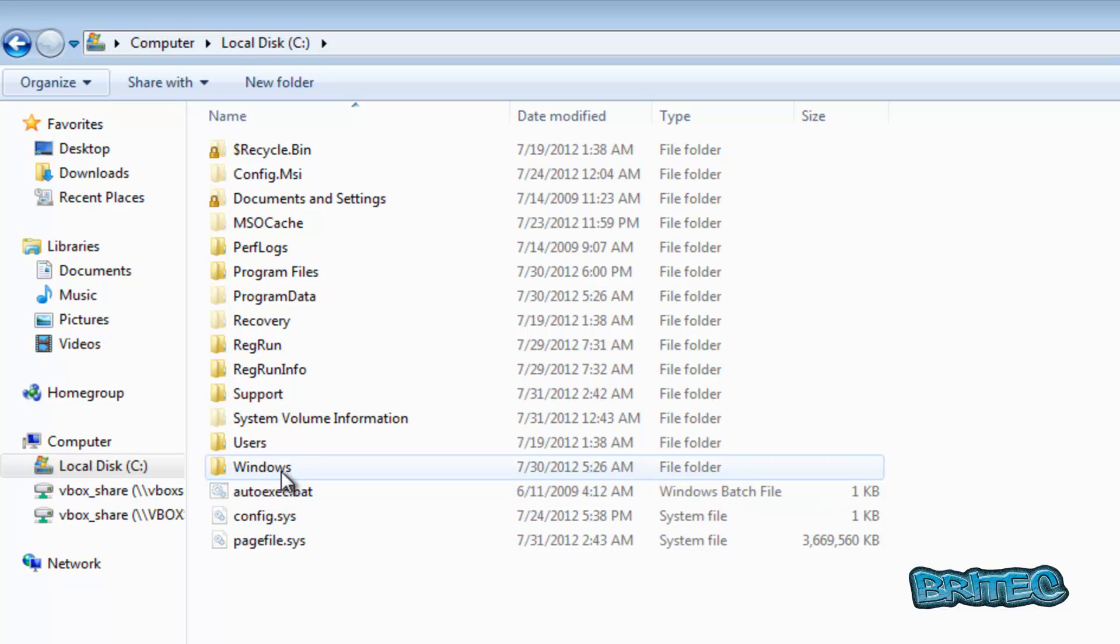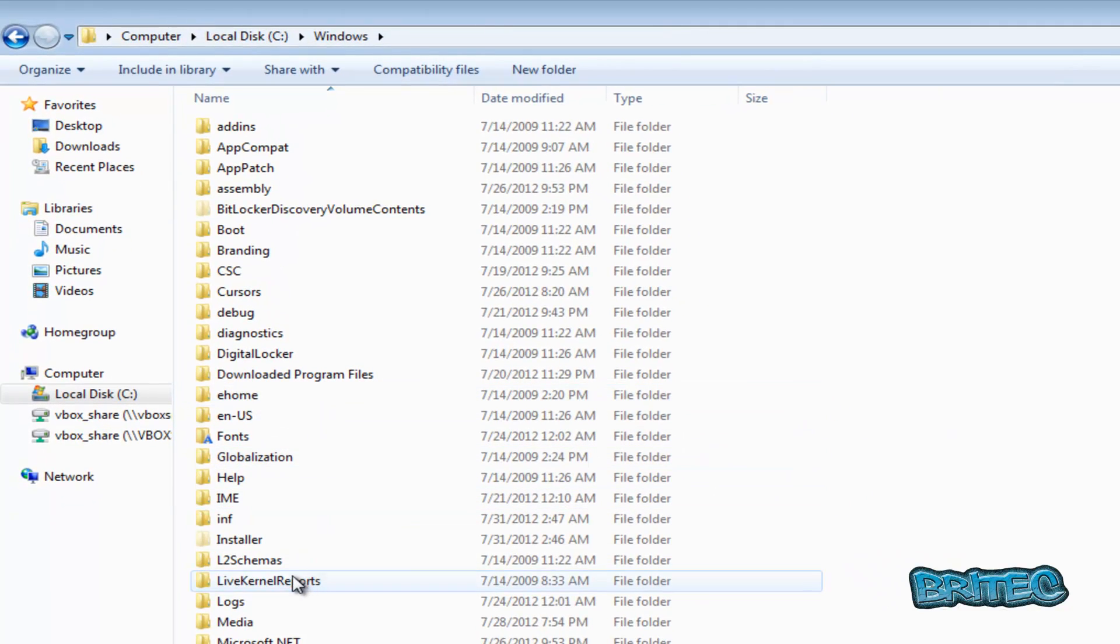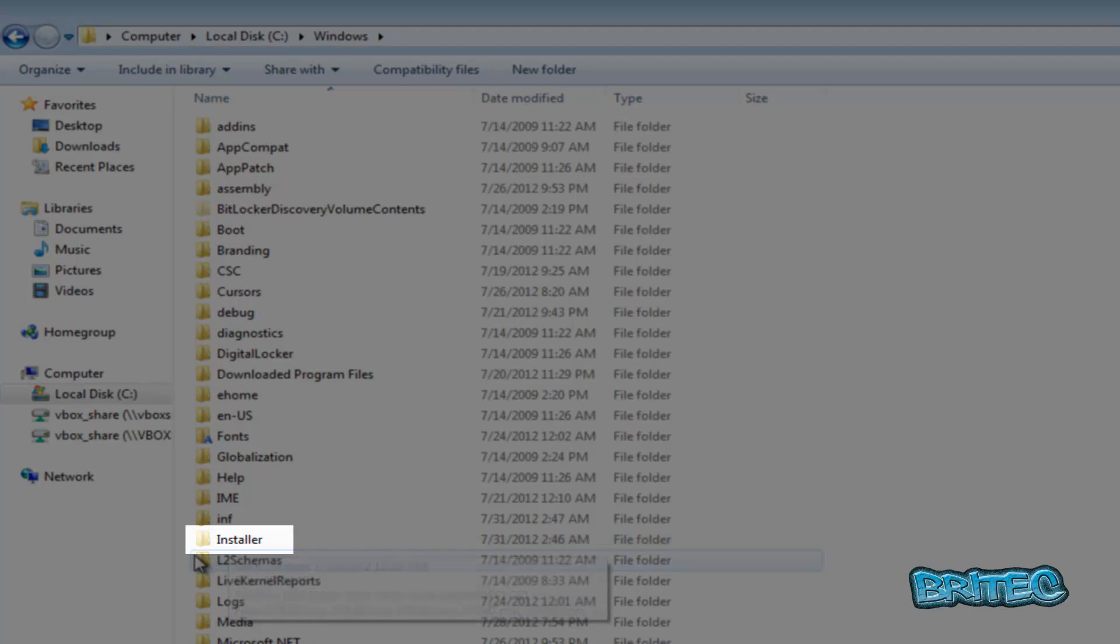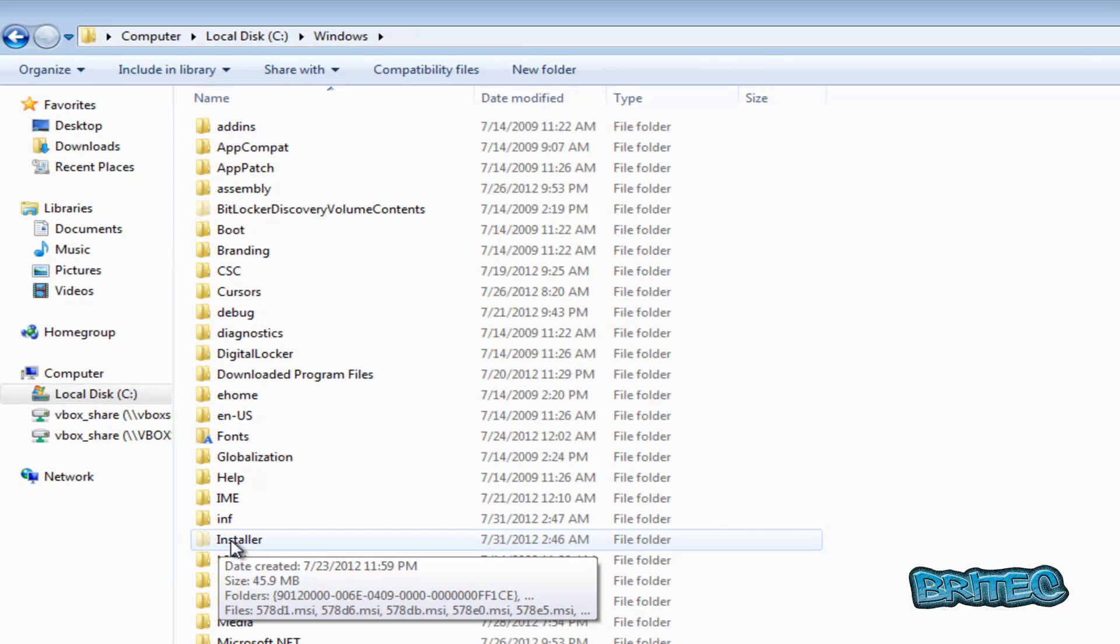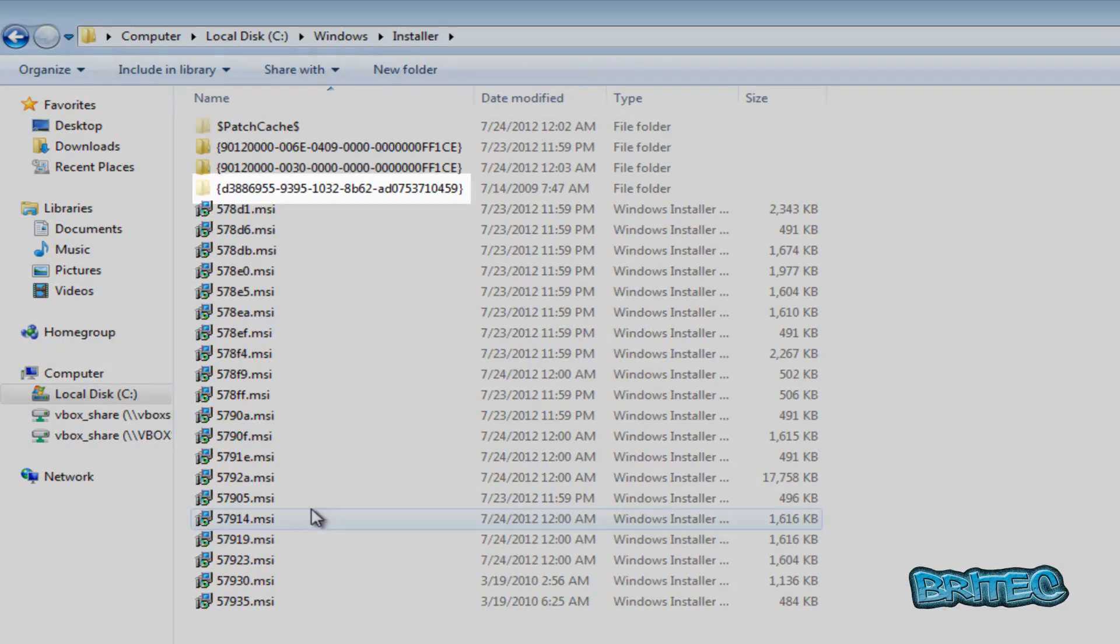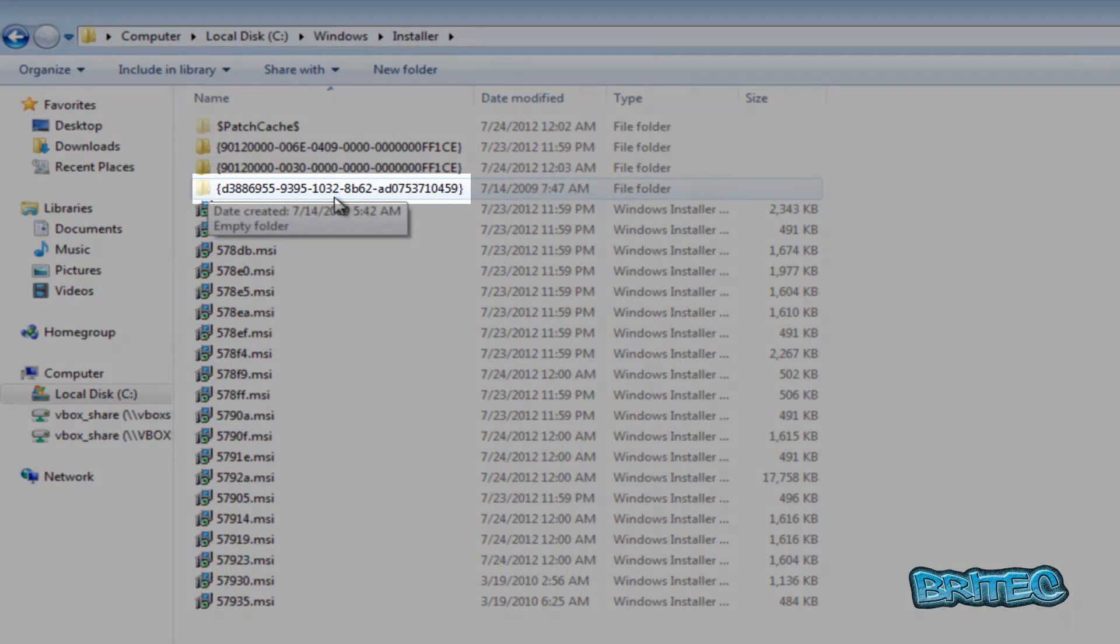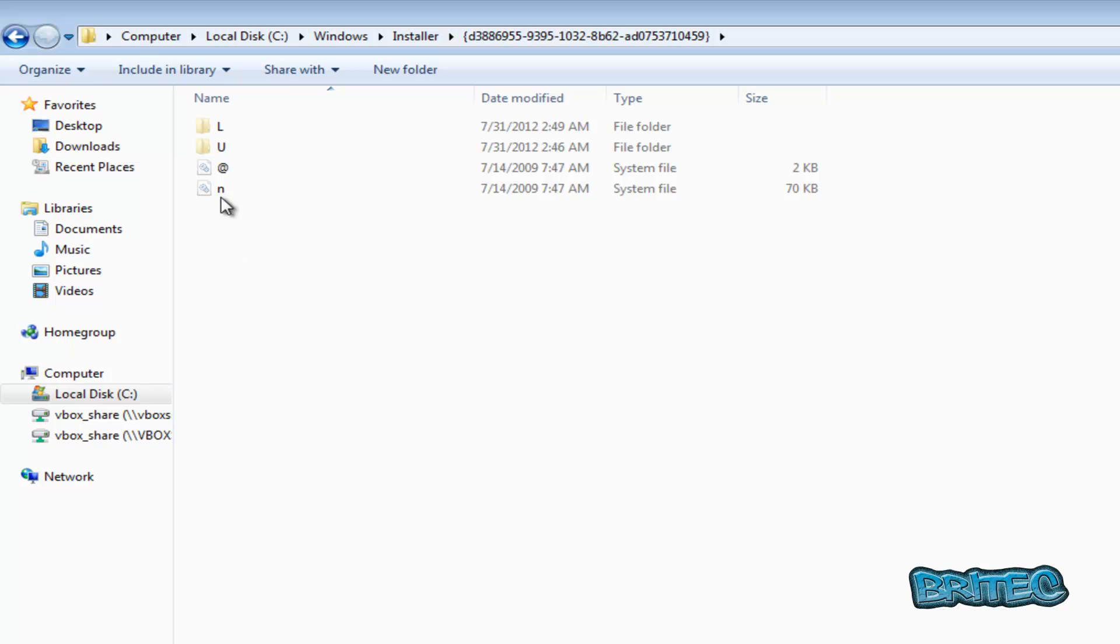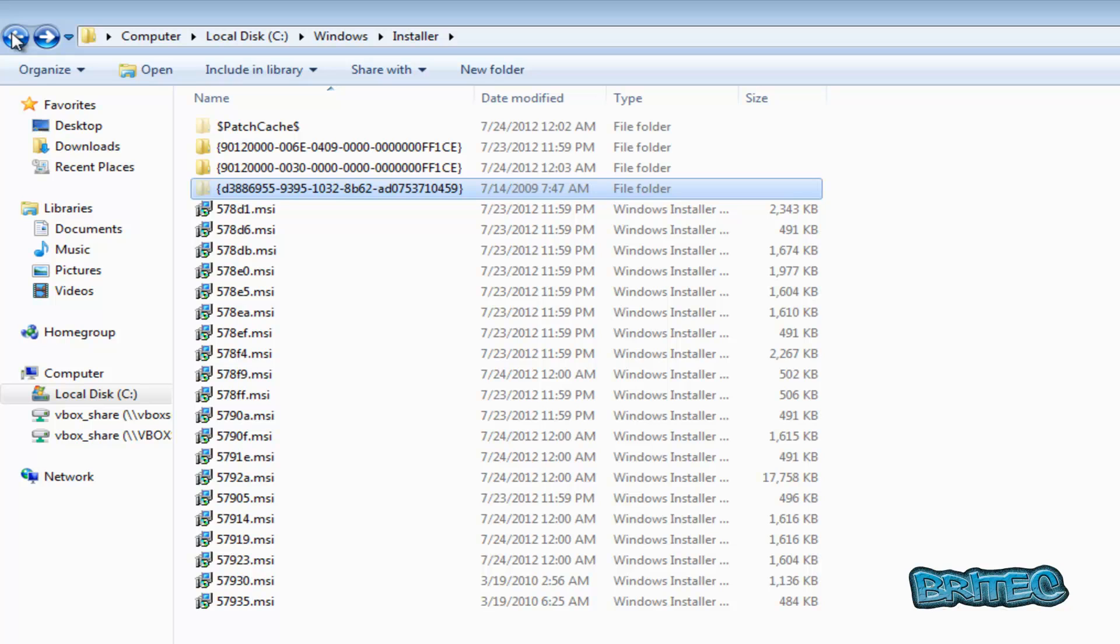And it goes inside the Windows directory here, and inside the Installer. And you can see it's sort of transparent here, and this is because it's a hidden folder. Go in here and you will see a folder like this. Once you see that, this is where the Zero Access is. You can't just right-click and delete this - it won't let you do that.